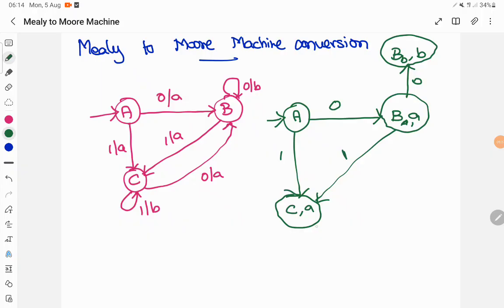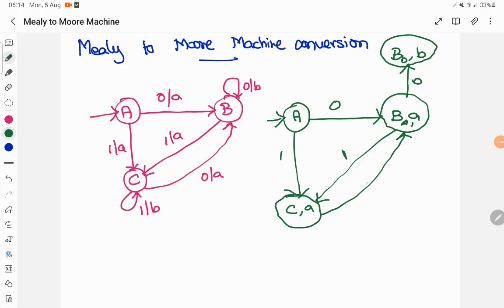Now we find the transition for state C on inputs 0 and 1. C when the input is 0 goes to state B and prints A as output. Here also B prints A as output, so C on input 0 goes to state B printing A as output. I have copied the same here.